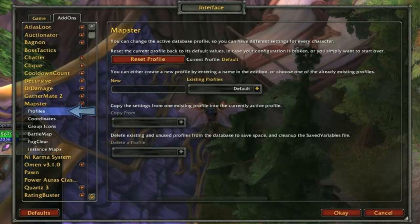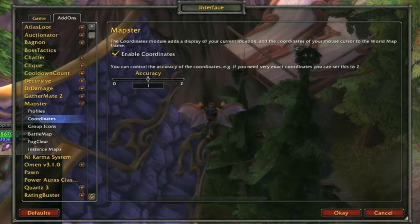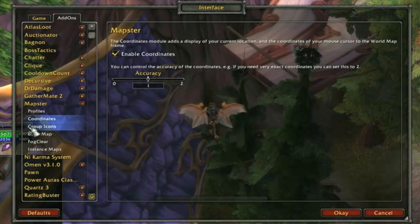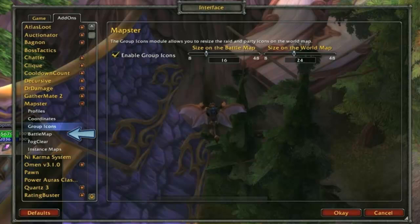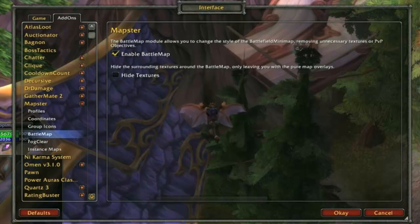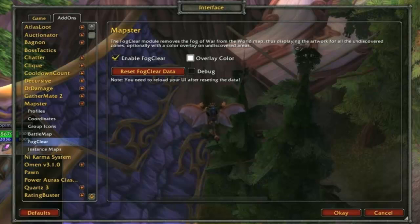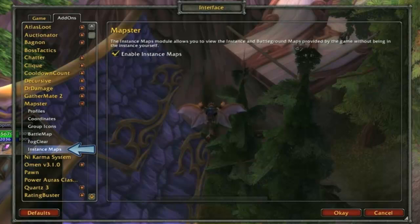The Profiles category lets you save your map settings to be loaded on other characters. Coordinates lets you choose if you want to use the built-in map coordinates and how detailed they will be. Group Icons allows you to enable, disable, and customize the raid, party, and battlefield player icons on the various maps. Battle Map lets you choose if you want to use the Mapster Battlegrounds maps. Fog Clear is the feature that shows all map details even if unexplored. Instance Maps lets you select if you want to augment the Blizzard Instance and Raid maps with the Mapster ones.